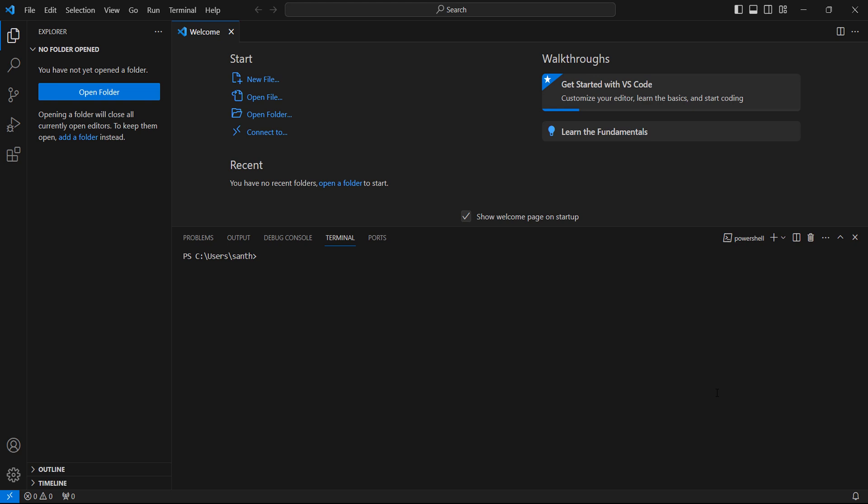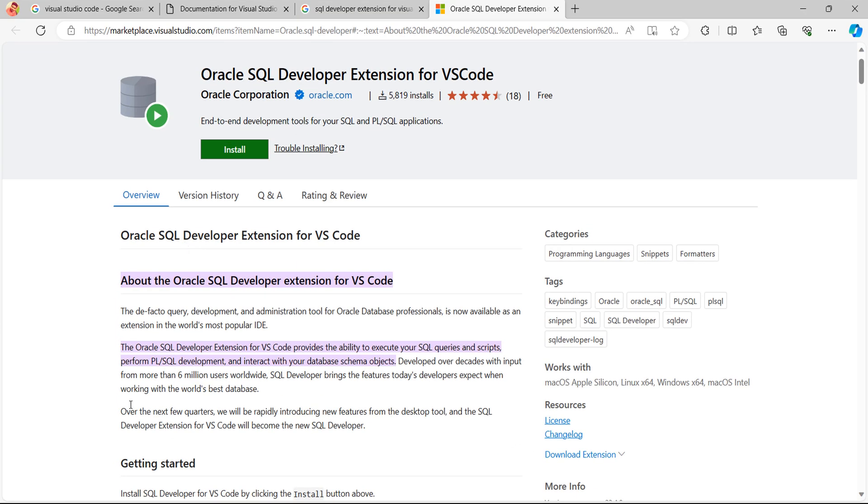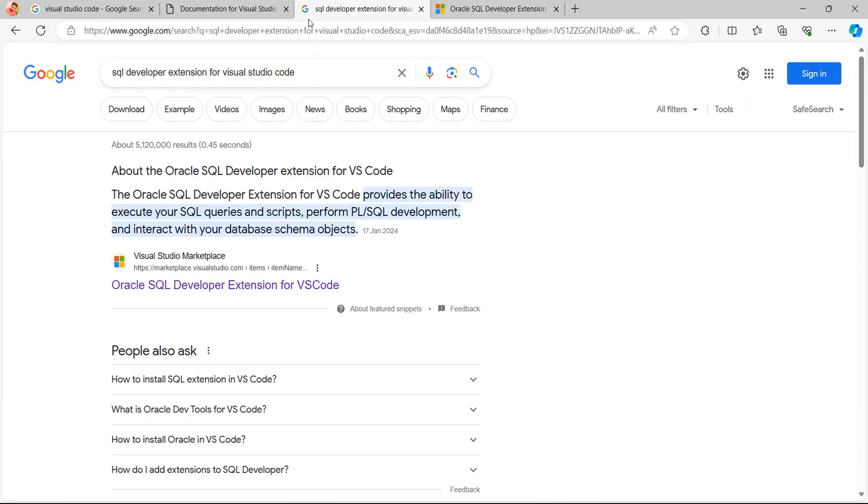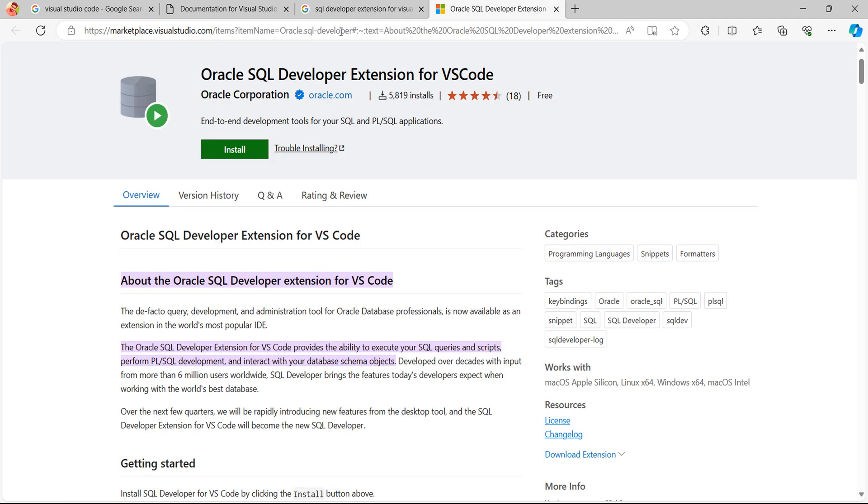Now to install the SQL Developer extension in Visual Studio Code, go to Google and type SQL Developer extension for Visual Studio Code. This link will redirect to the extension page. I have given this link in the description. You can use this link to download and install the extension.